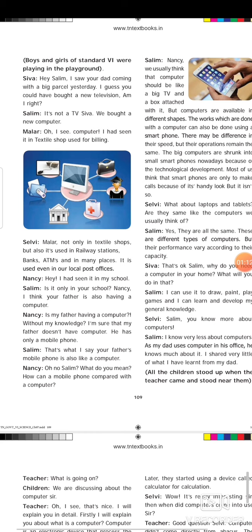So it is important to know about how a computer works. Here in your sixth standard first term, they give you an introduction. You might have learnt about it in your previous classes. This is the Samacheer syllabus — this is the first, introductory lesson about computer. Very basic things are given here. In this lesson they discuss about the computer using a conversation, so at home go through the conversation and try to read it.